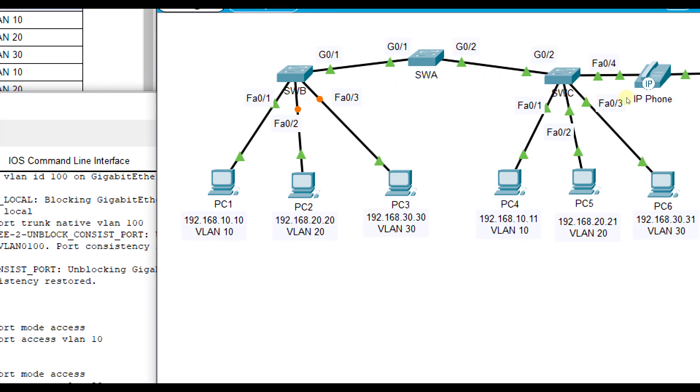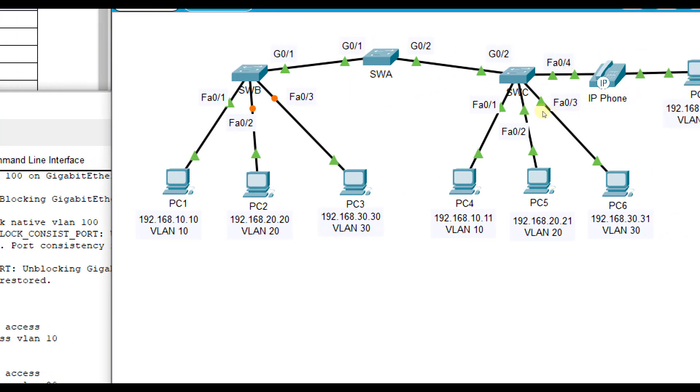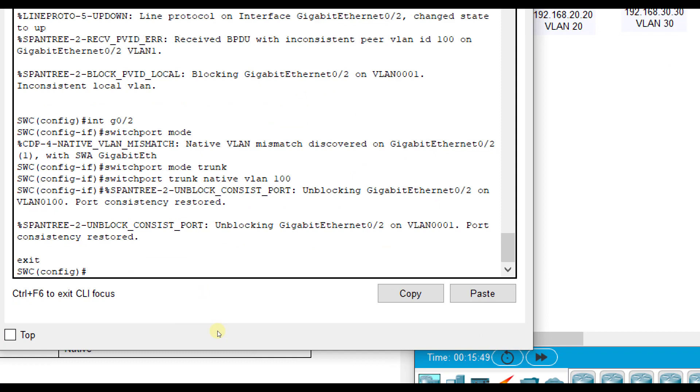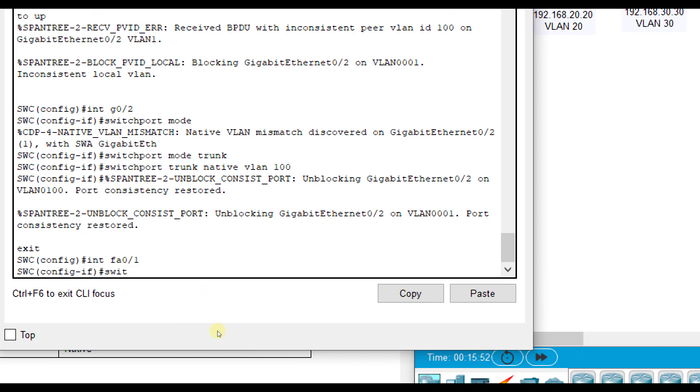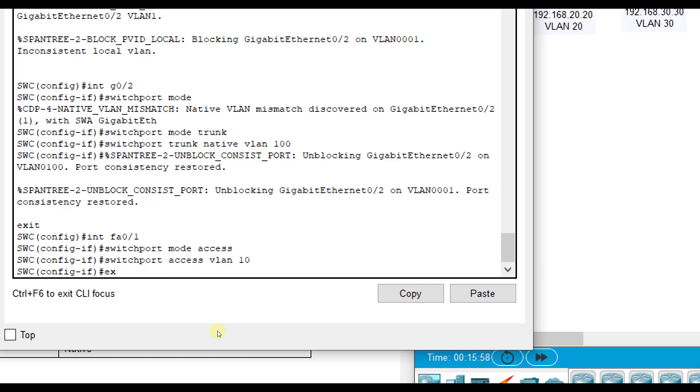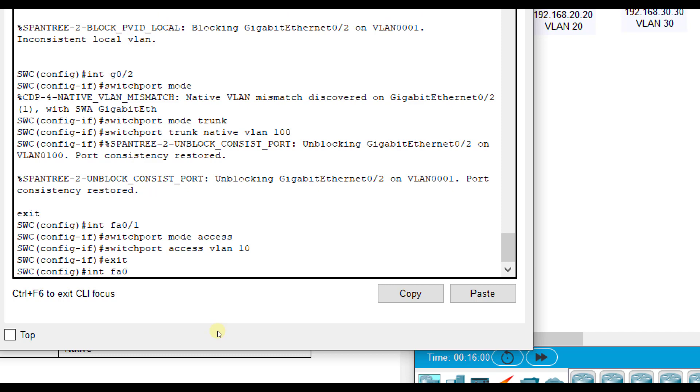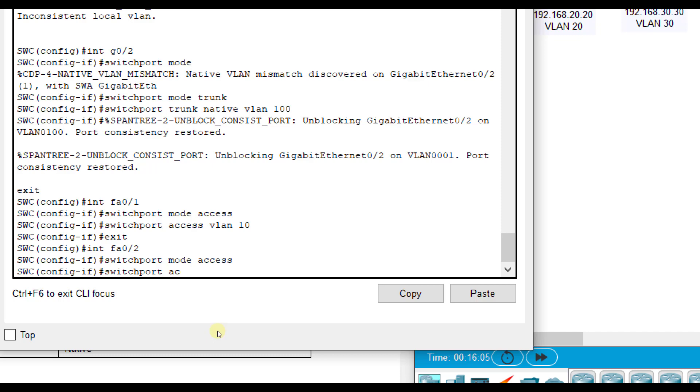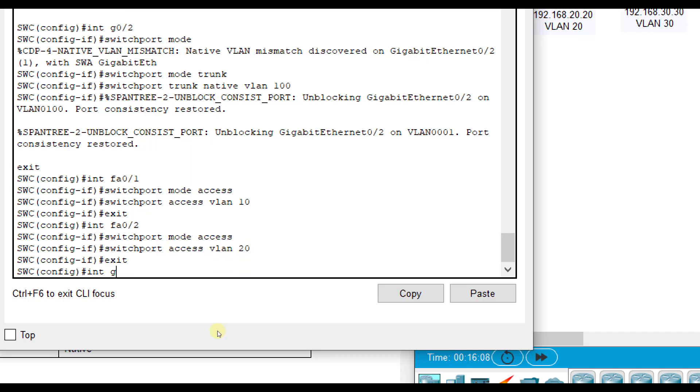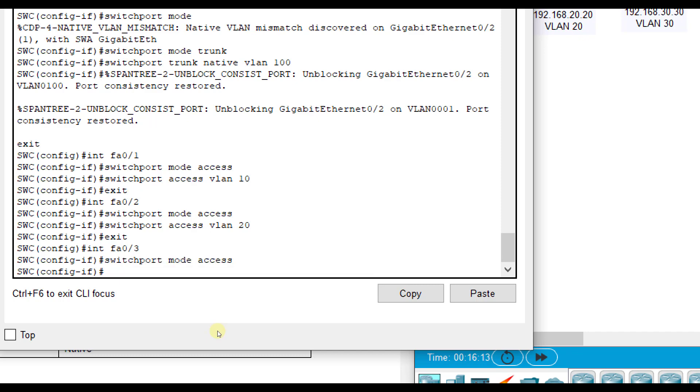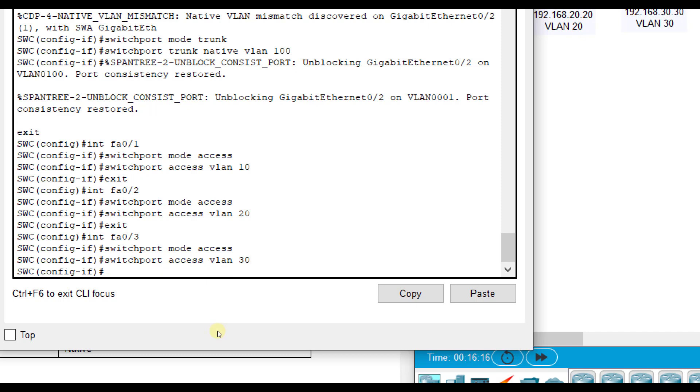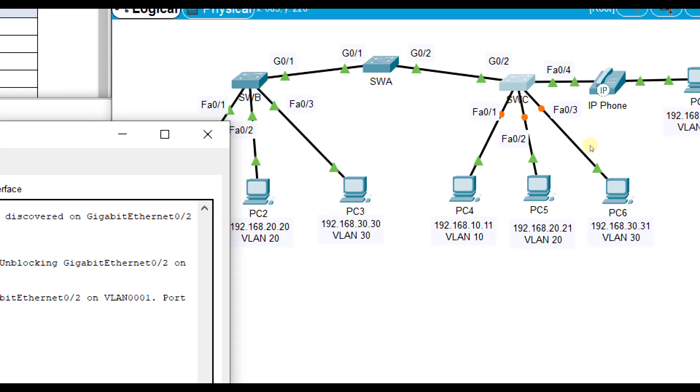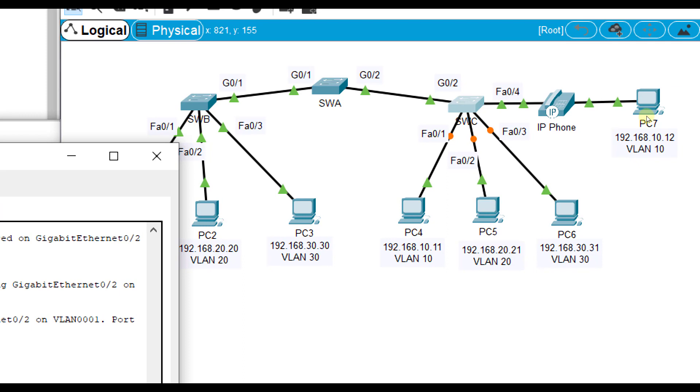Over here I'm going to tackle the same way FA01, 2, and 3 with VLANs 10, 20, and 30. Interface FA01, switch port mode access, switch port access VLAN 10. Interface FA02, switch port mode access, switch port access VLAN 20. And interface FA03, switch port mode access, switch port access VLAN 30. That takes care of those three: FA03 to VLAN 30, FA02 to VLAN 20, and FA01 to VLAN 10.